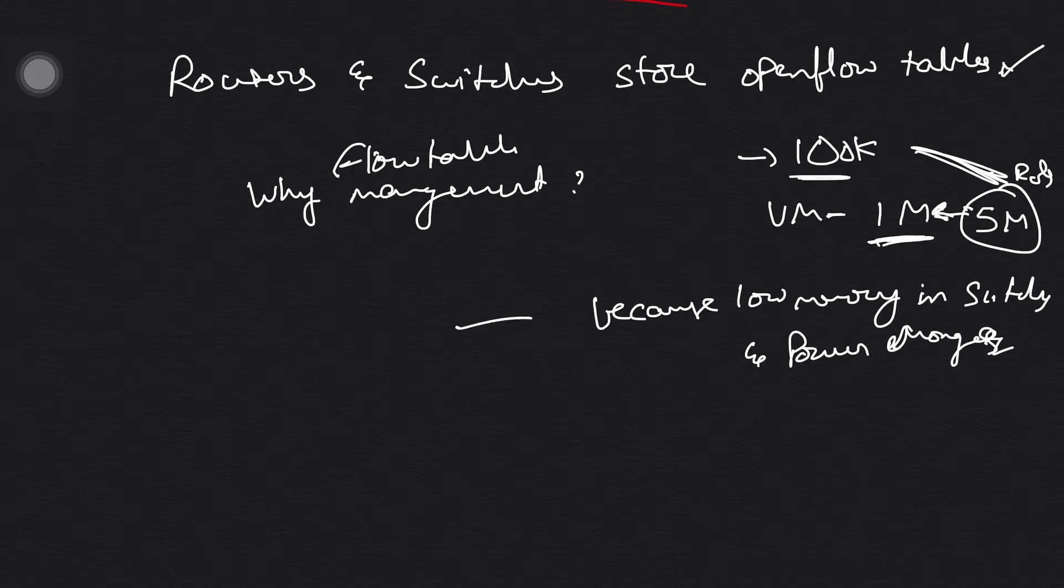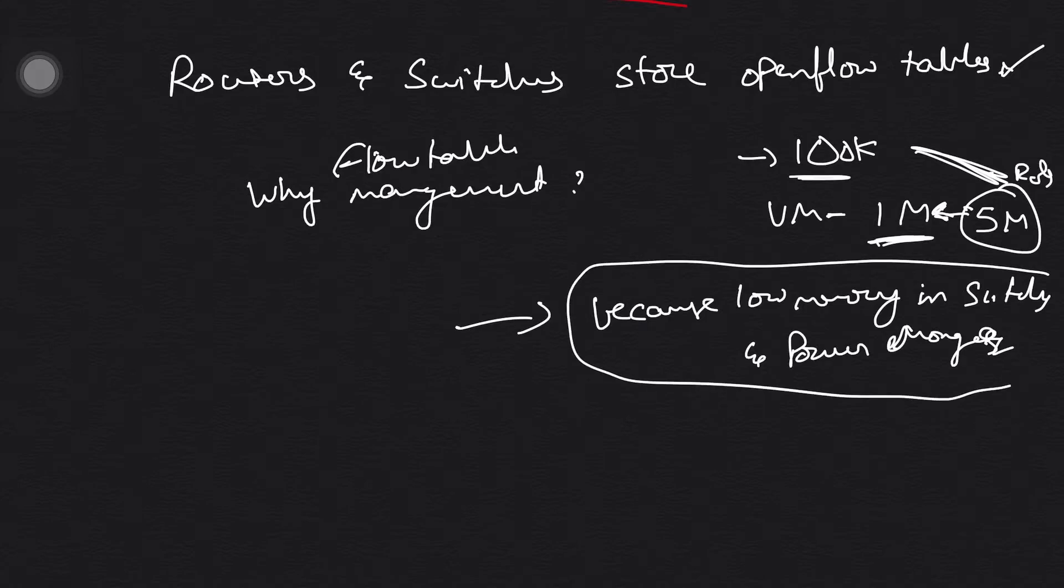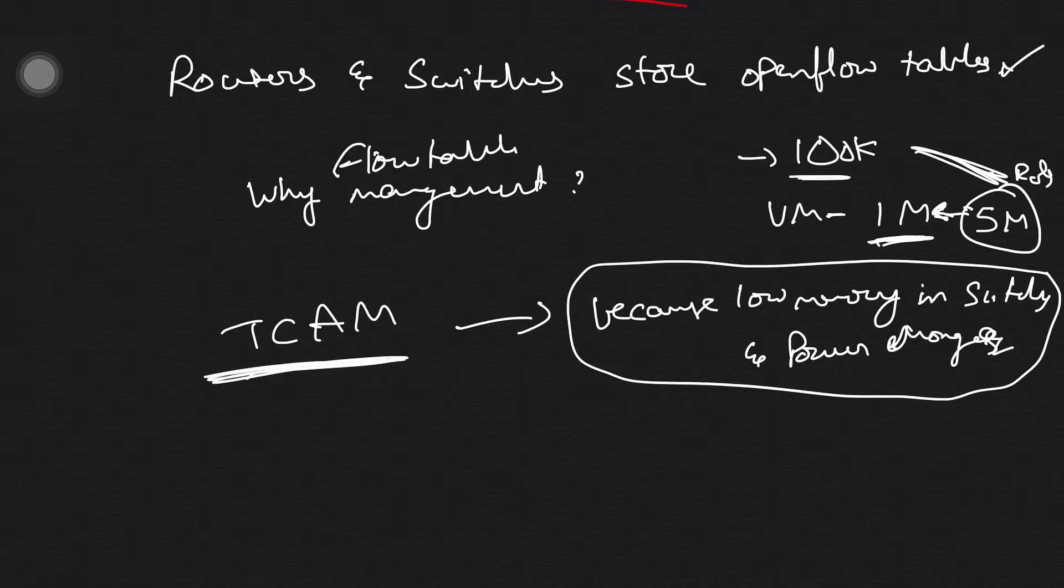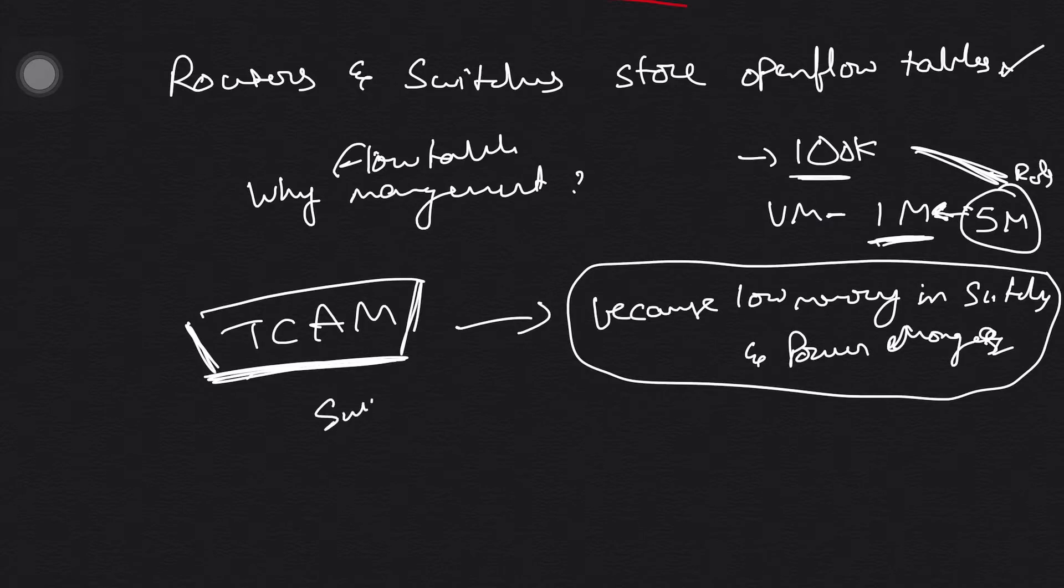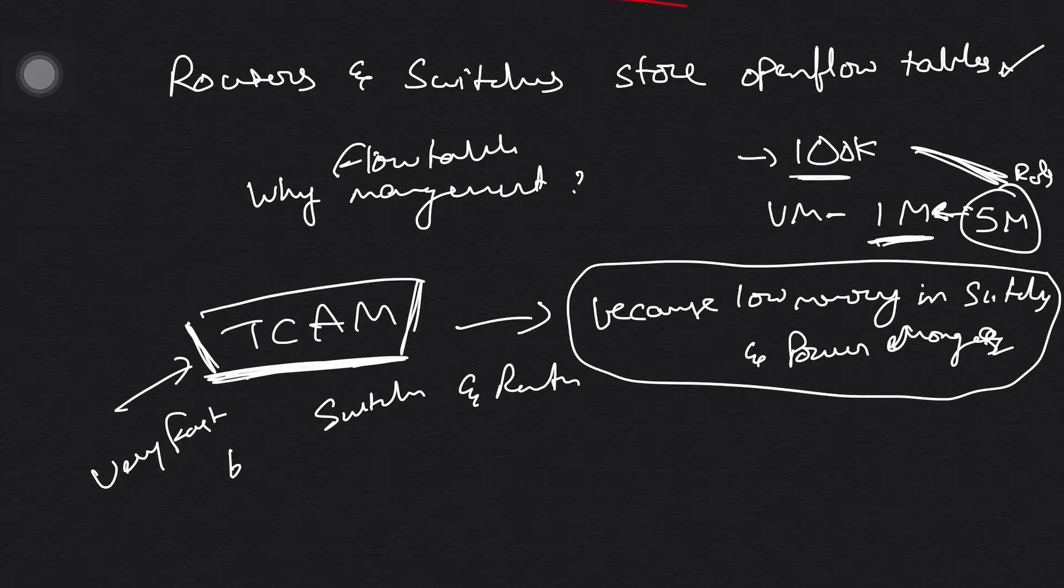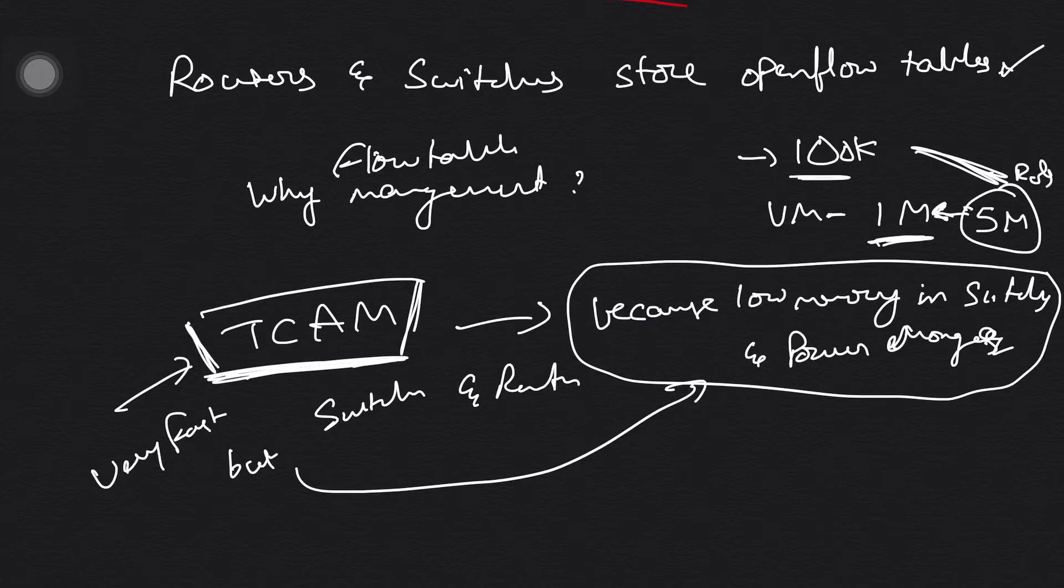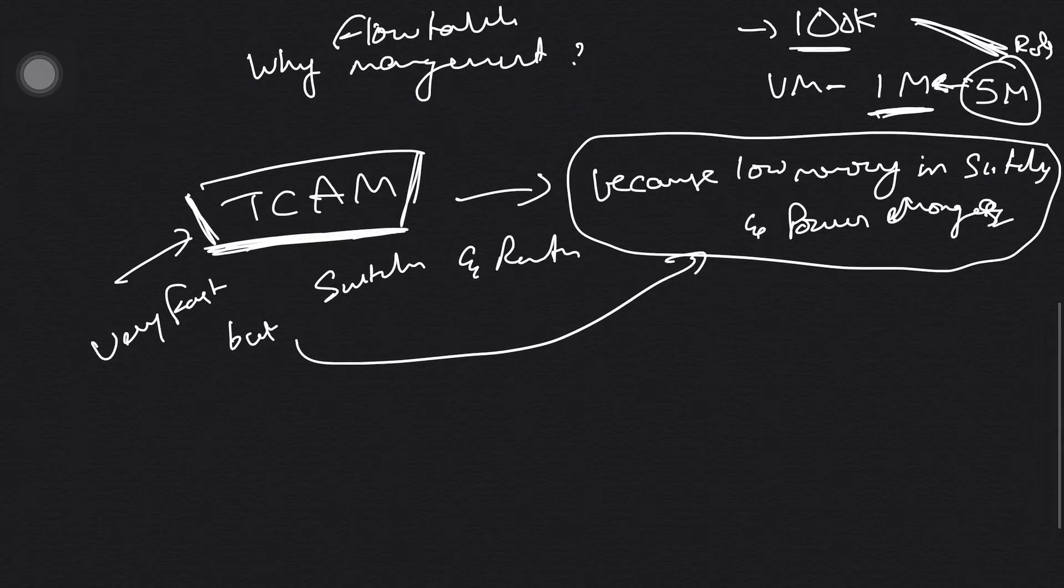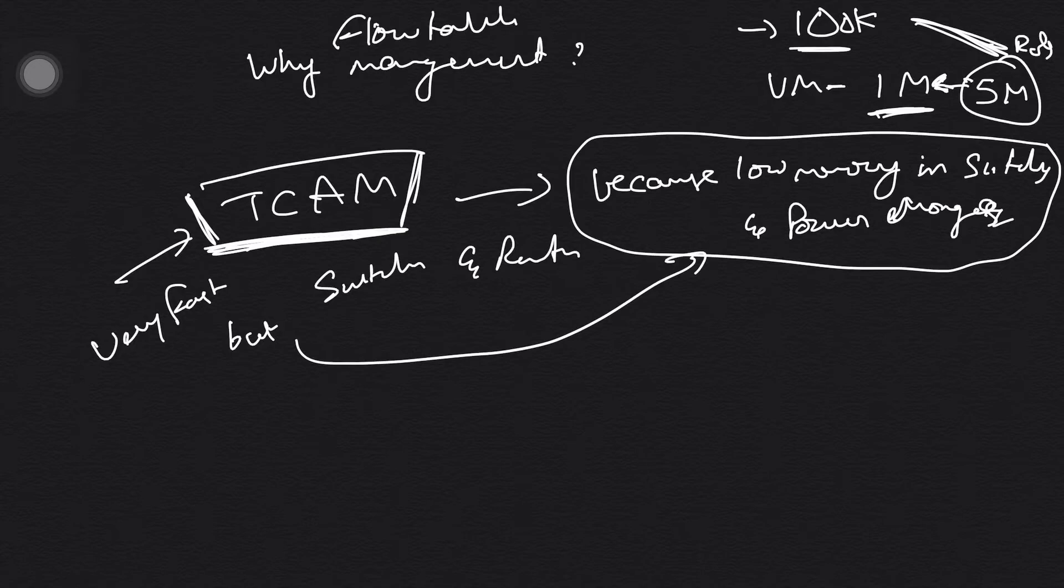Can you remember from previous lectures what I told about TCAM? TCAM is the chip, like memory, used in switches and routers. TCAM: very fast but low memory and consumes so much power. So we should not dump so much into TCAMs.